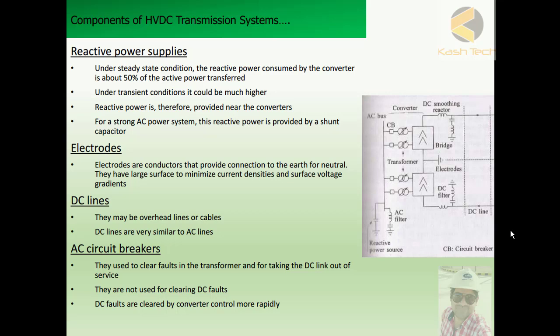Reactive power is therefore provided near the converters. For a strong AC power system, this reactive power is provided by a shunt capacitor. We will discuss reactive power systems in detail in later stages.